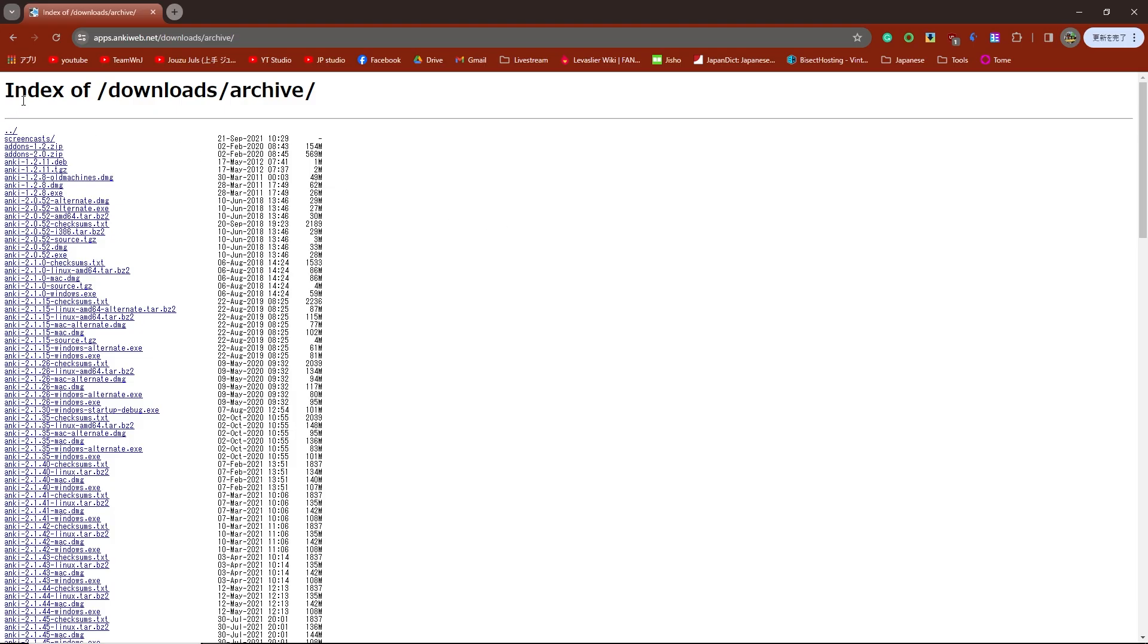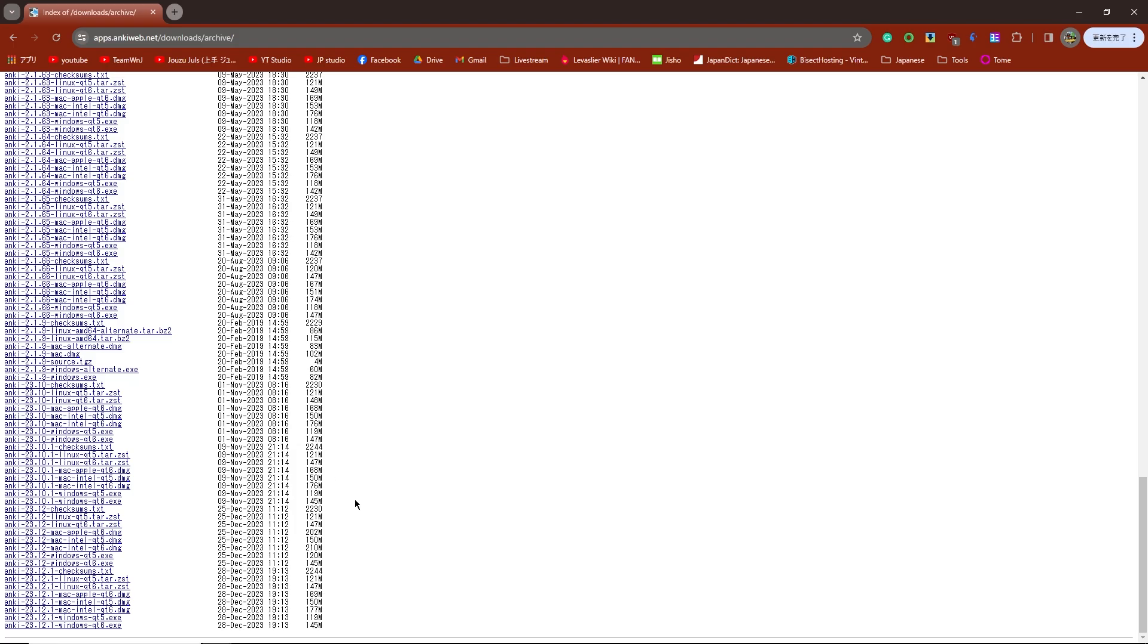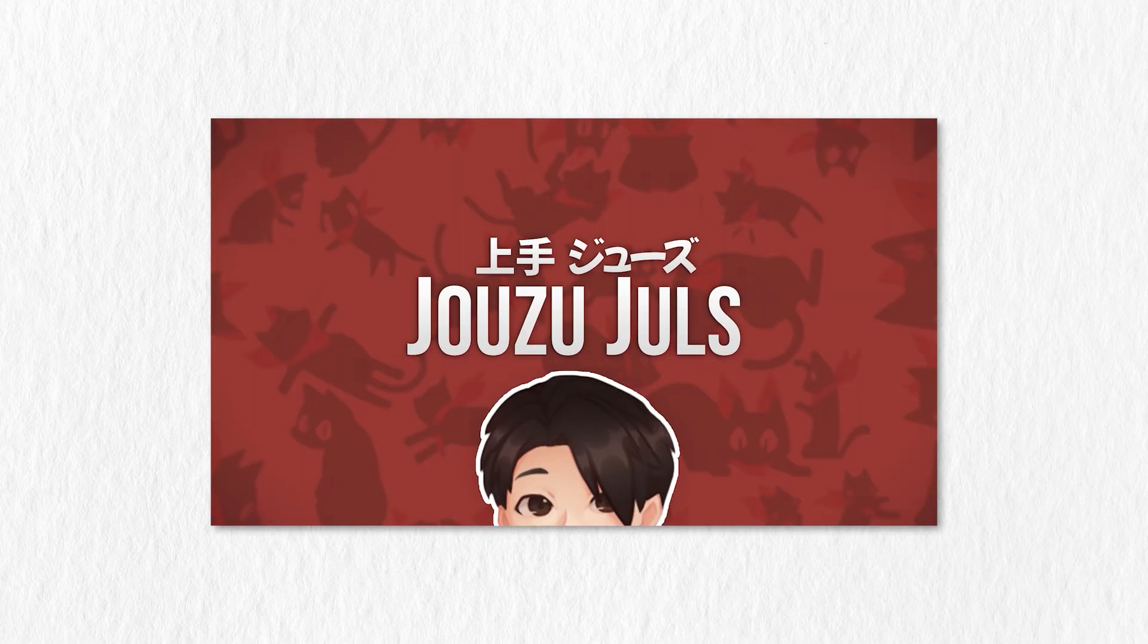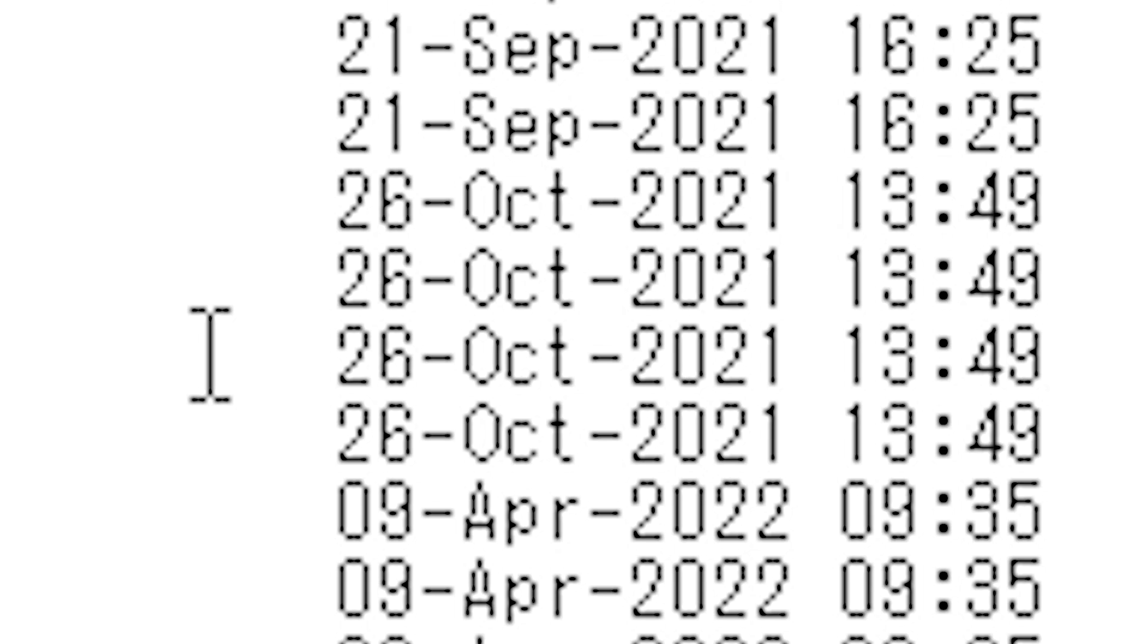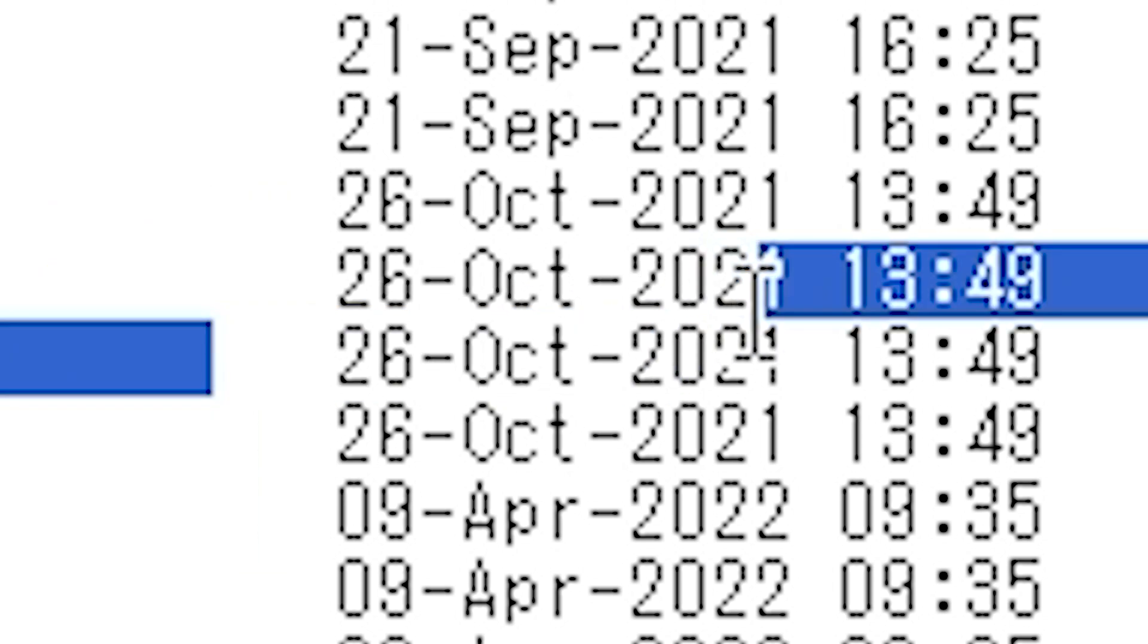Now we want to download and install an older version of Anki. I will link this website in the description. This is an archive of every single Anki version that has ever existed. If you follow my tutorials and want to use the add-ons that I use, the Anki version that you are looking for is version 2.1.49, which was released on the 22nd of October 2021.